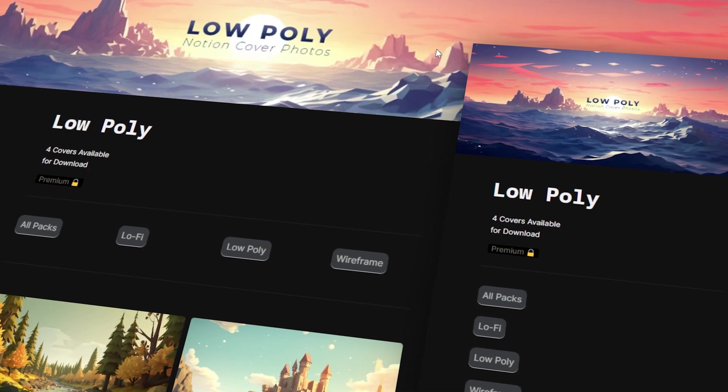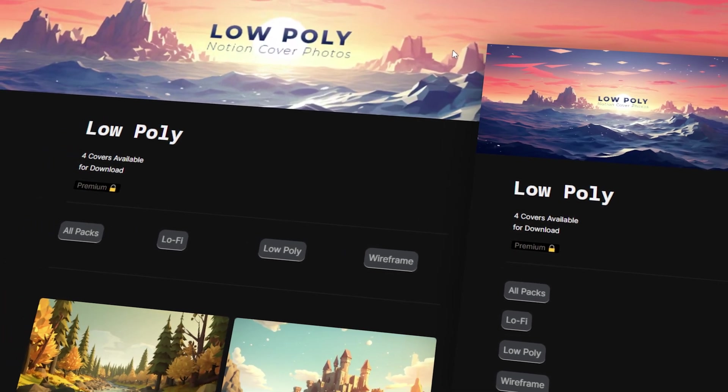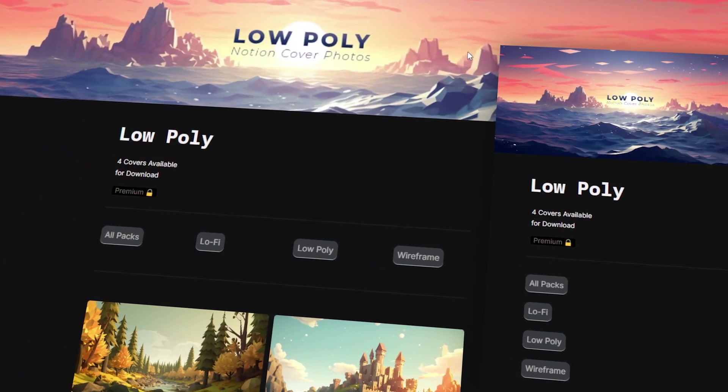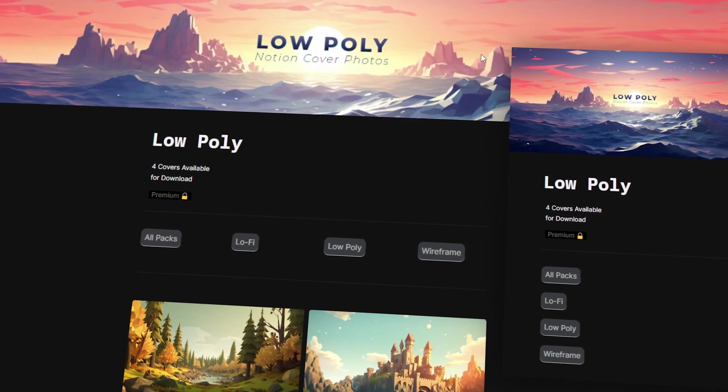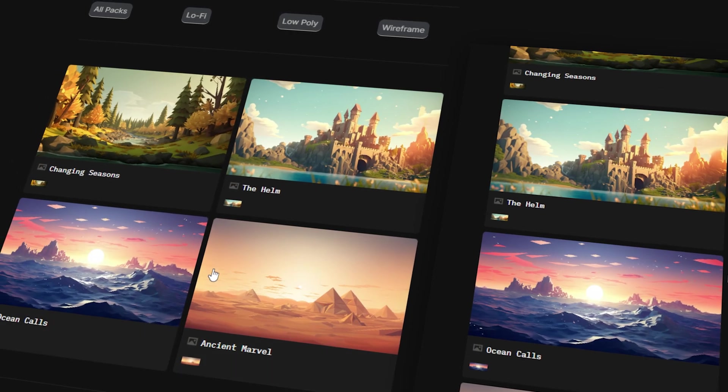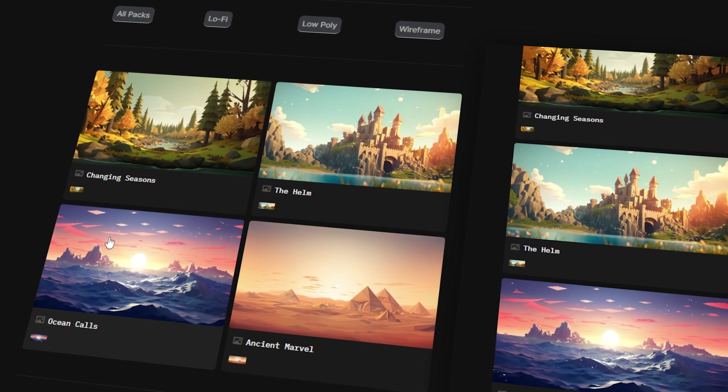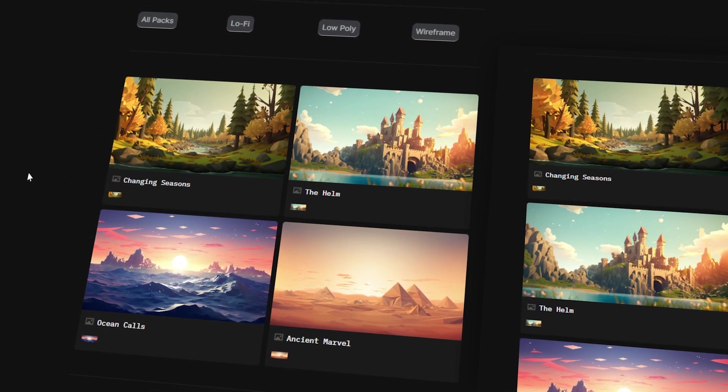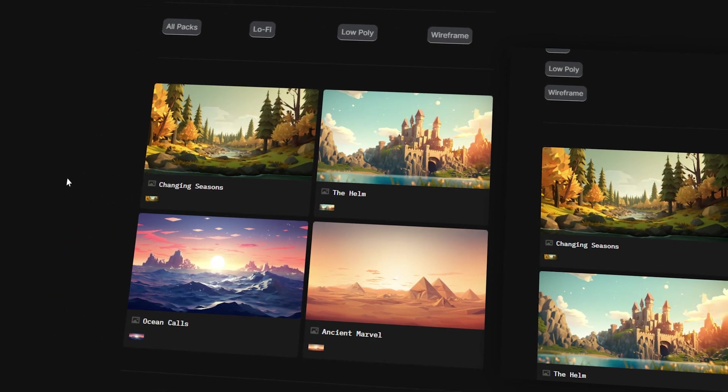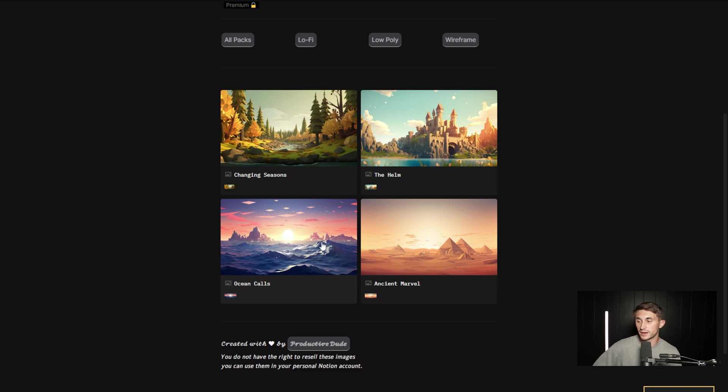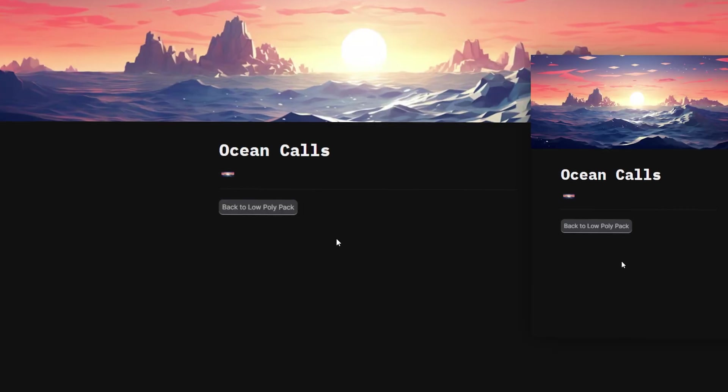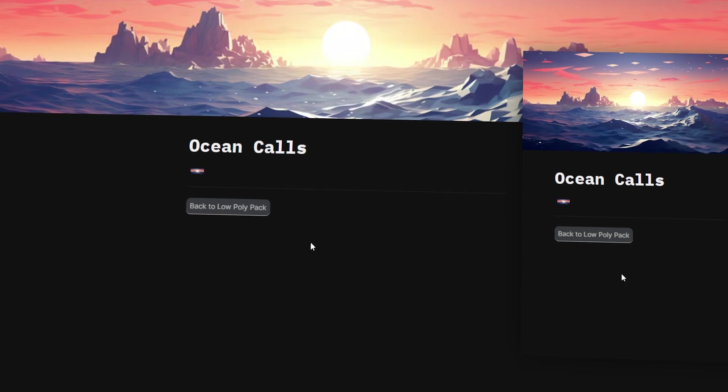The next pack that we're looking at is called low poly. And this pack is basically just a different style with some different scenes involved. So this one again has four cover photos, and this is a premium pack that I'm probably going to be adding to. I just got back from Hawaii. So I'll start with Ocean Calls. This one I feel like is kind of like Moana inspired. And I watched that movie when I was in Hawaii and I was thinking about Moana when I created this image. So it just got these nice little waves here and it's this low poly look.